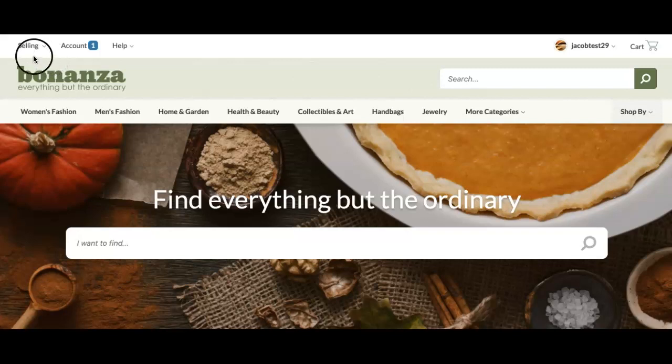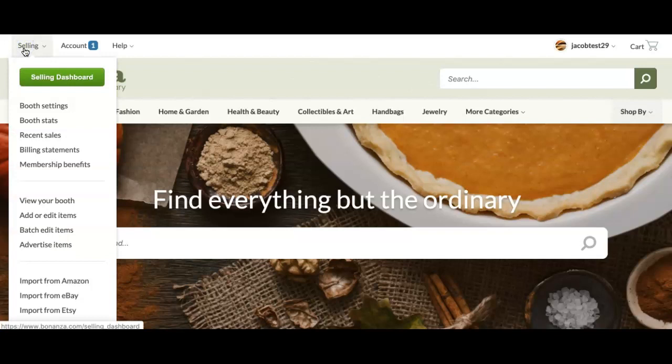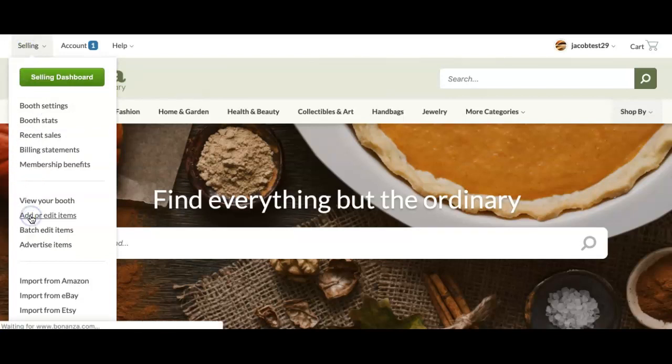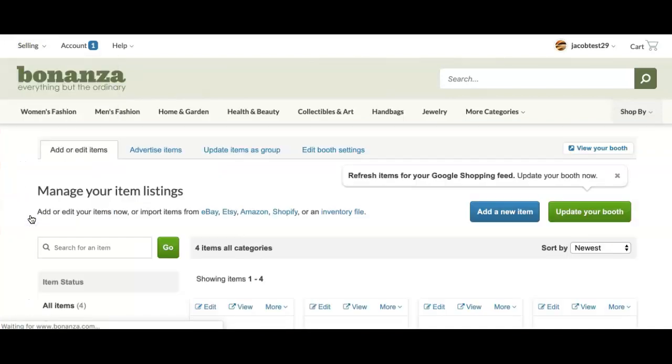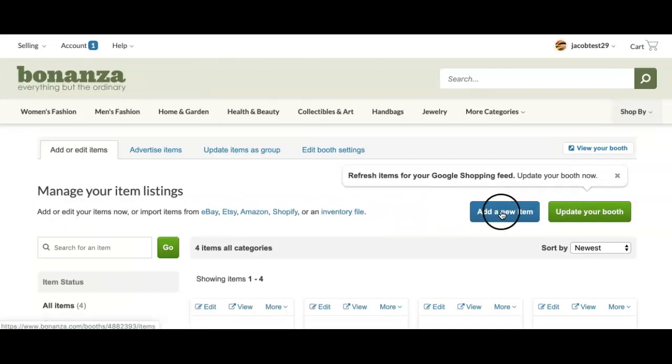To do so, hover your mouse over the Selling tab in the upper left-hand corner of any page, then select the Add or Edit Item link from the drop-down menu. Click the blue Add a New Item button.